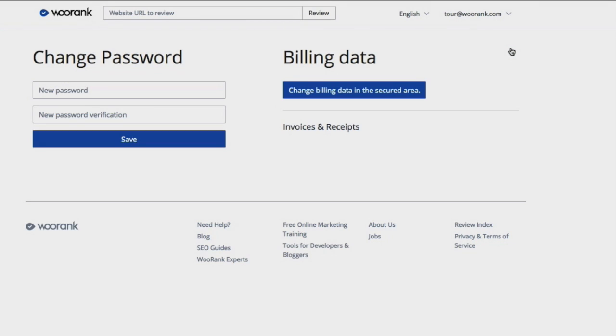For European customers, you can also add your VAT number on this page. Please note that we are unable to reissue invoices with VAT if the VAT number wasn't included on the original copy. That makes it very important that we have your VAT number registered at the time that the invoice is issued.